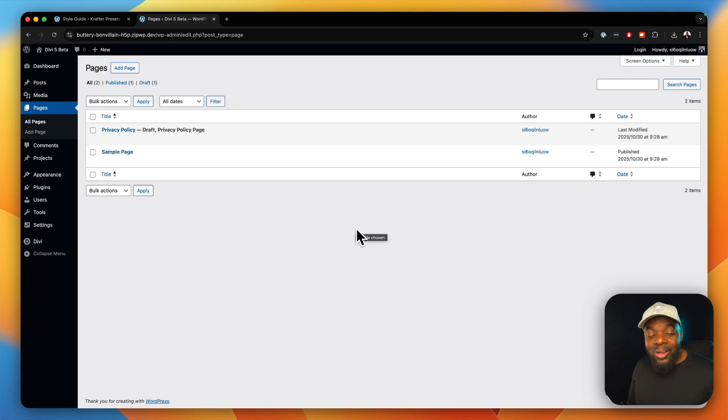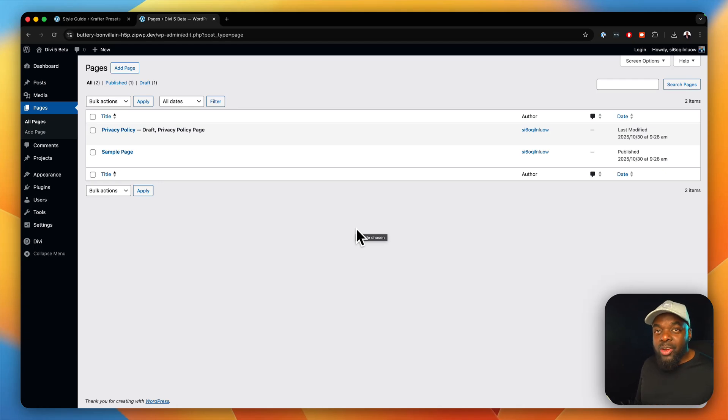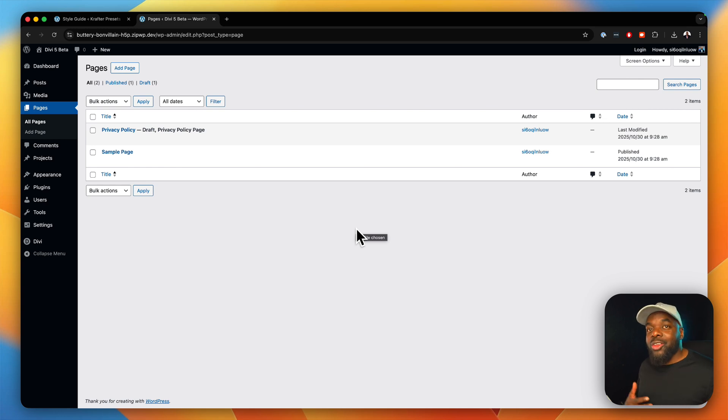In this part of our design workflow in Divi 5, I'm going to show you how to use your pre-made layouts to design your pages.